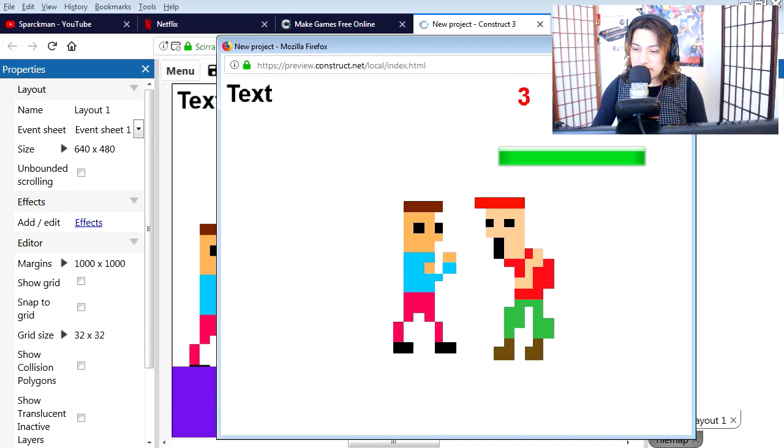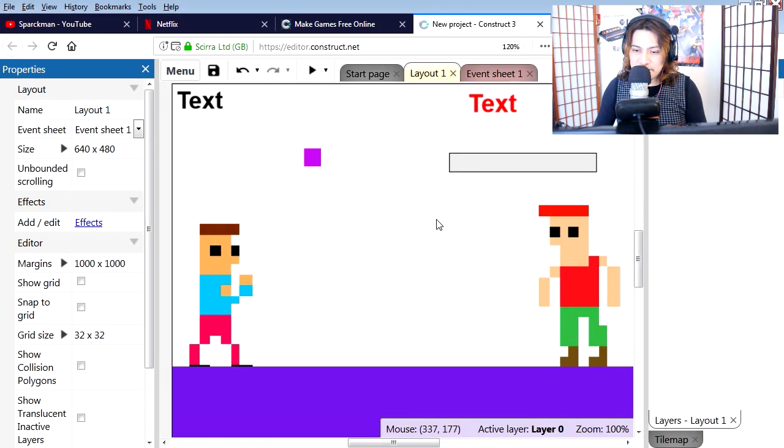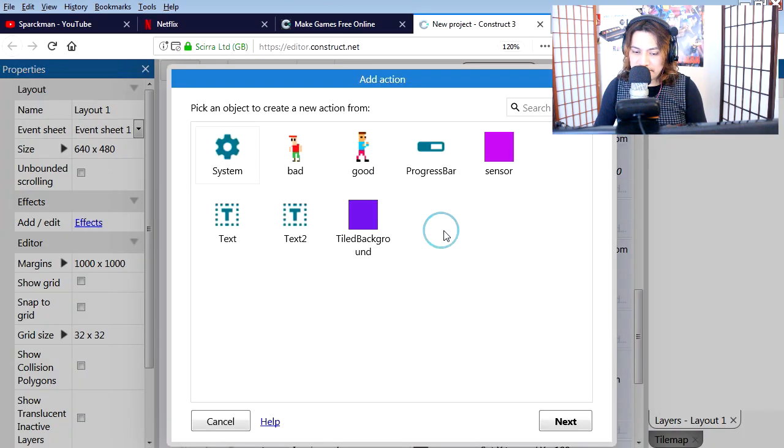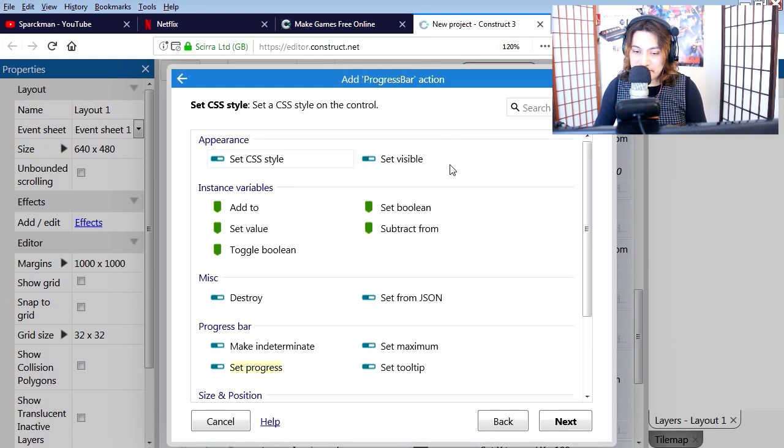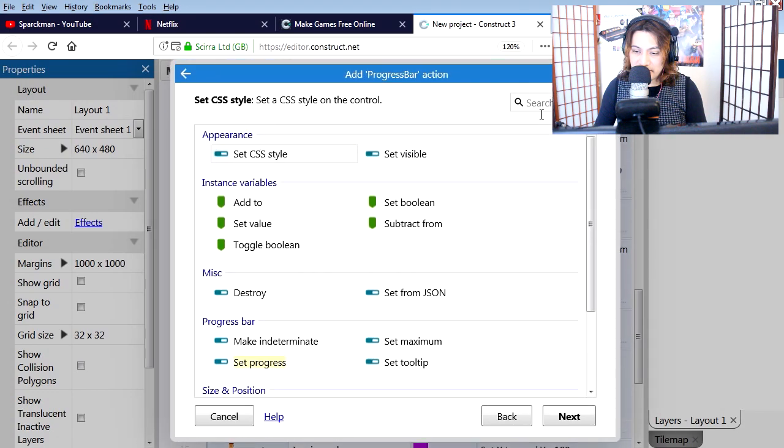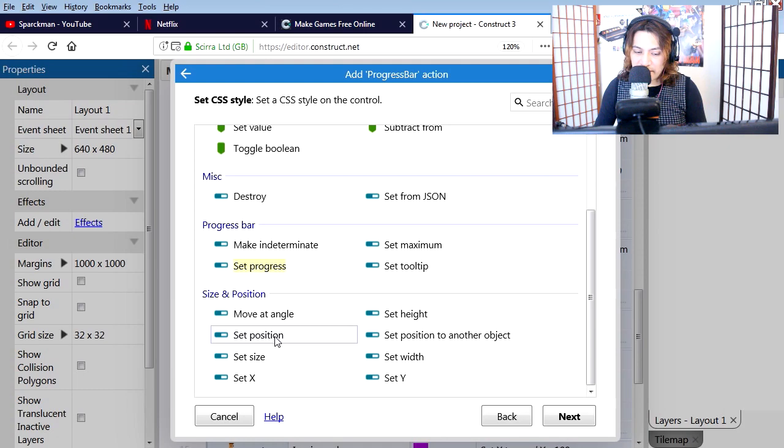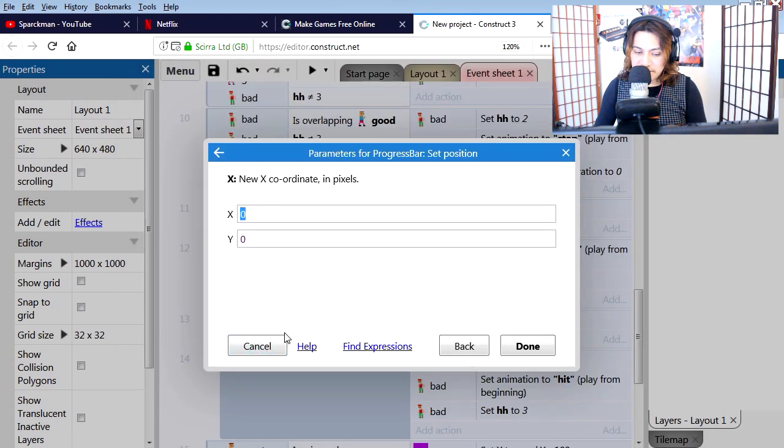Let's go to events and we are going to find line 11. Let's add a new action. We are going to set the position of the health bar relative to the position of the bad guy. Set position.